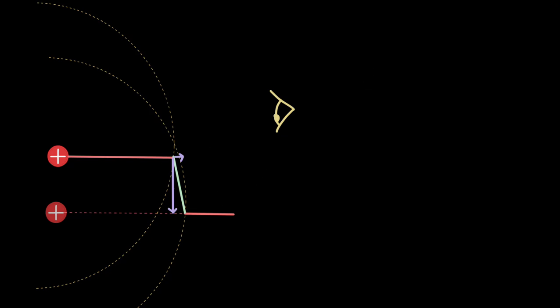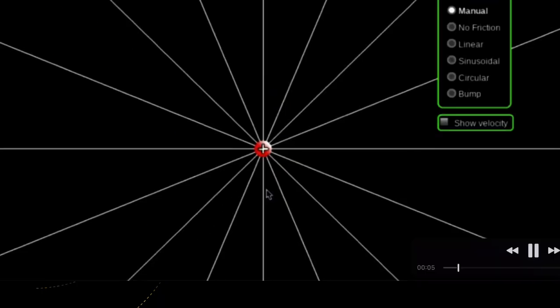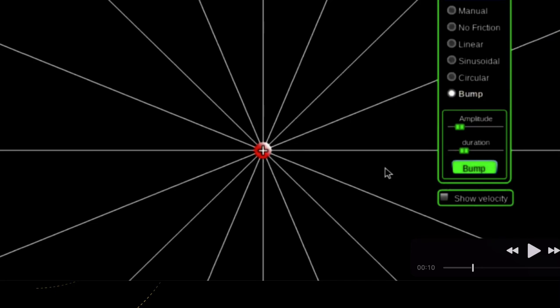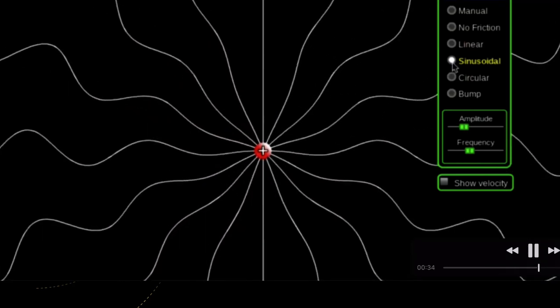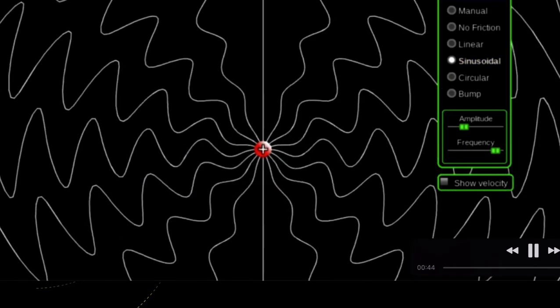If we oscillate the charge sinusoidally — that is, changing the acceleration sinusoidally so it increases, becomes zero, decreases, and increases in the opposite direction — the magnitude of the electric field changes accordingly, and its direction reverses when the acceleration direction reverses. When we provide a bump accelerating downwards then quickly upwards, the direction of the electric field vector changes. If we oscillate the charge sinusoidally, the kinks look like sine waves, and at higher frequency we see the sine waves more clearly.